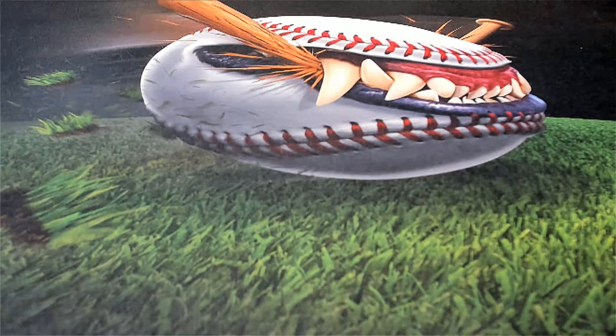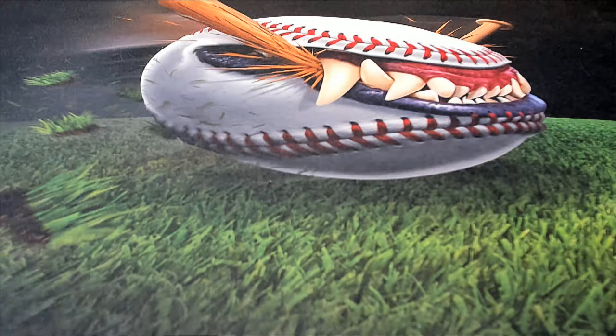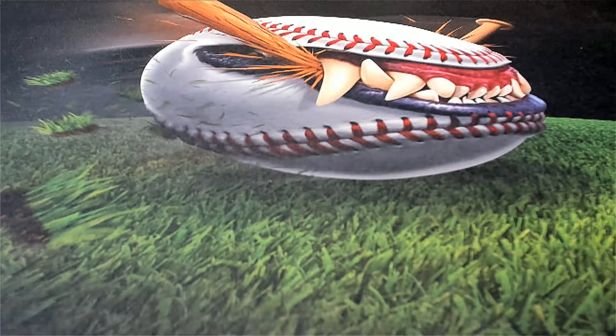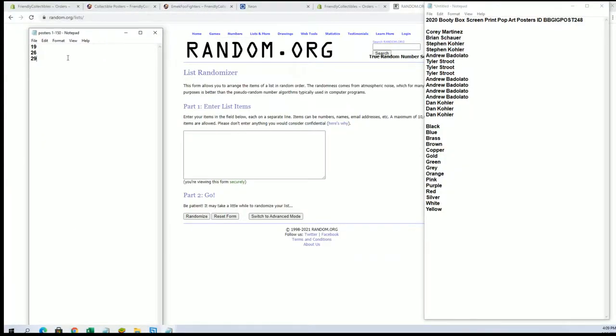Alright guys, here we go. This is 2020 Booty Box Screen Print Pop Art Poster 248. These are the three tubes that are left: 19, 26, and 29.